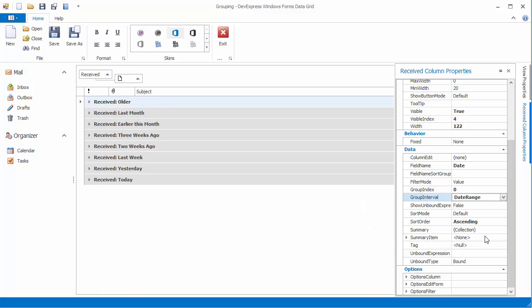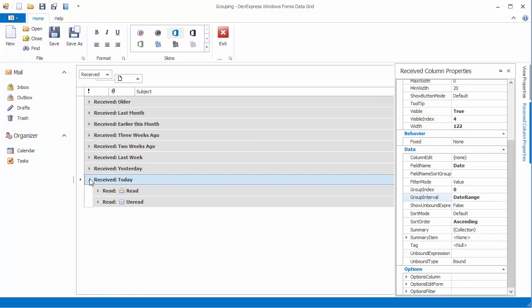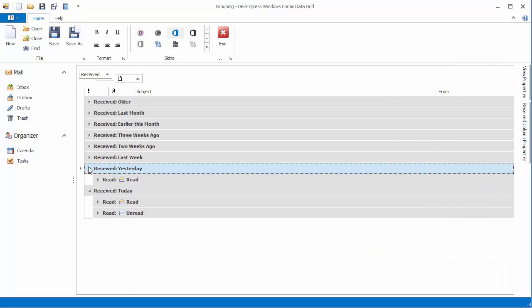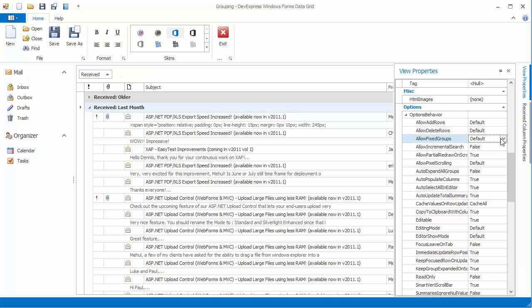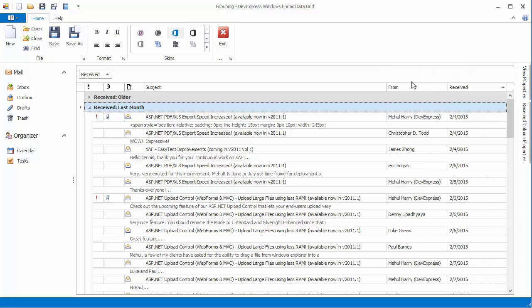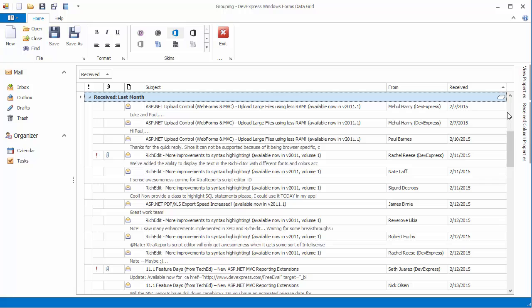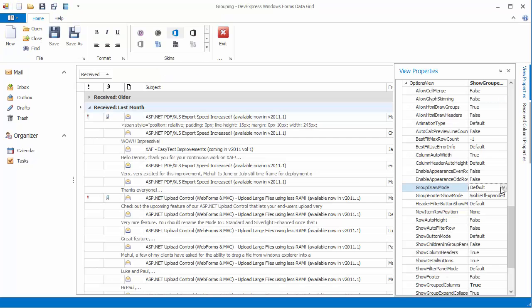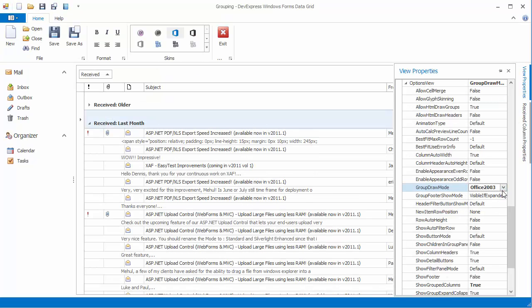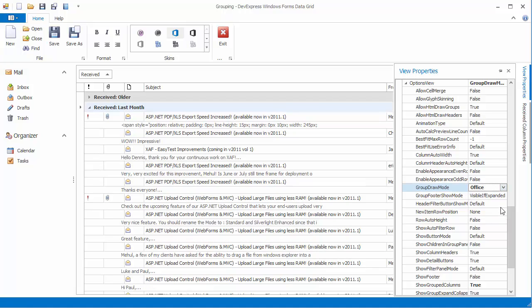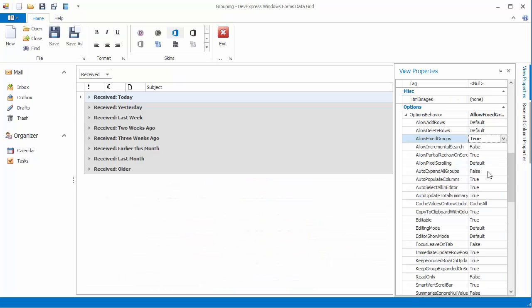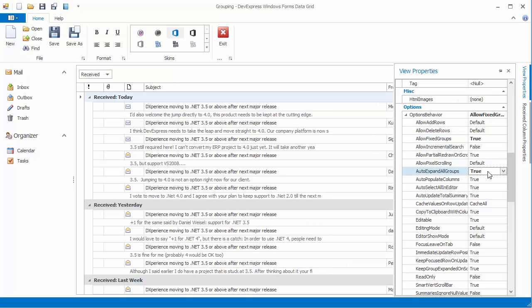Use predefined value ranges to group data. Anchor group rows to the top of the view when scrolling large data groups. Change the group row paint style. And automatically expand group rows.